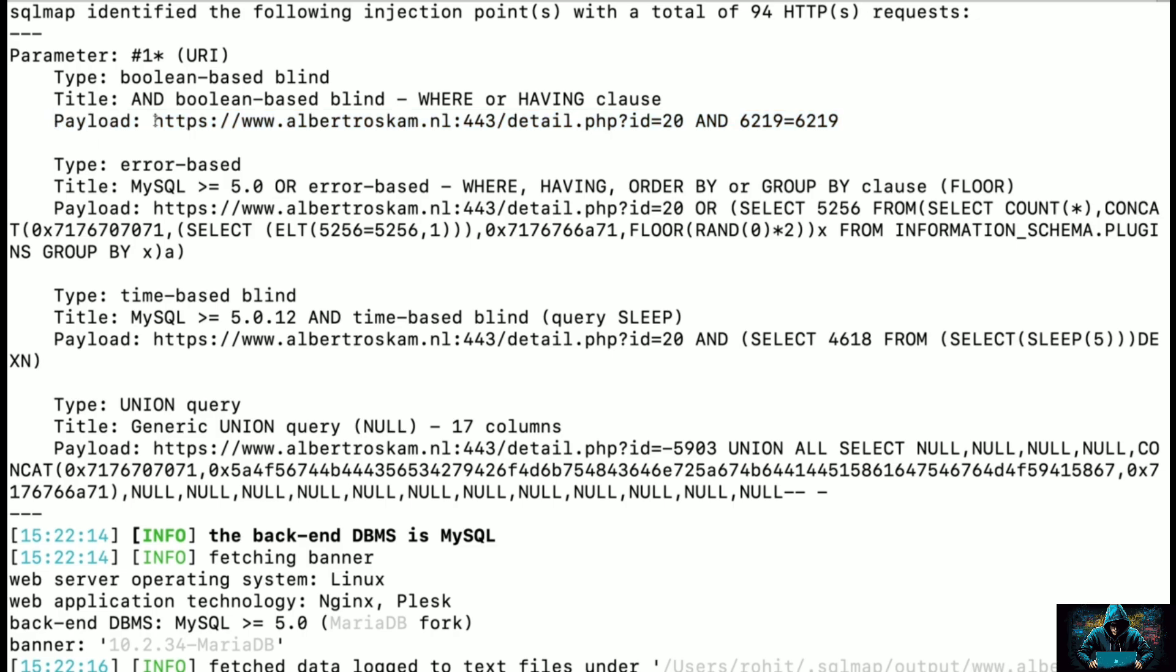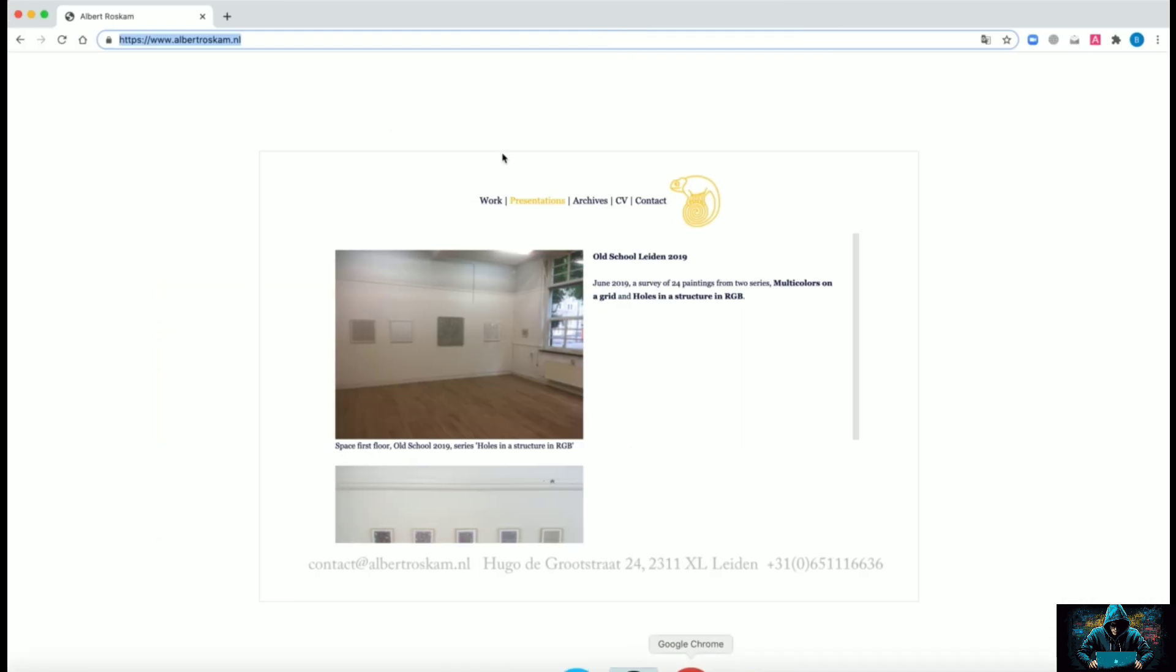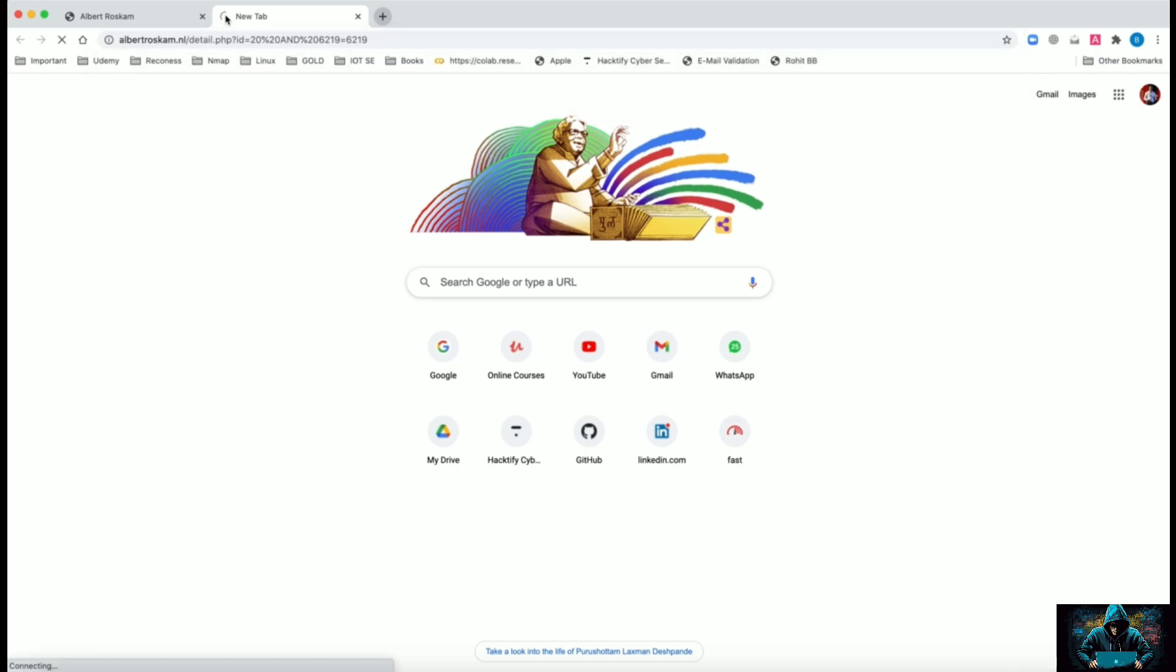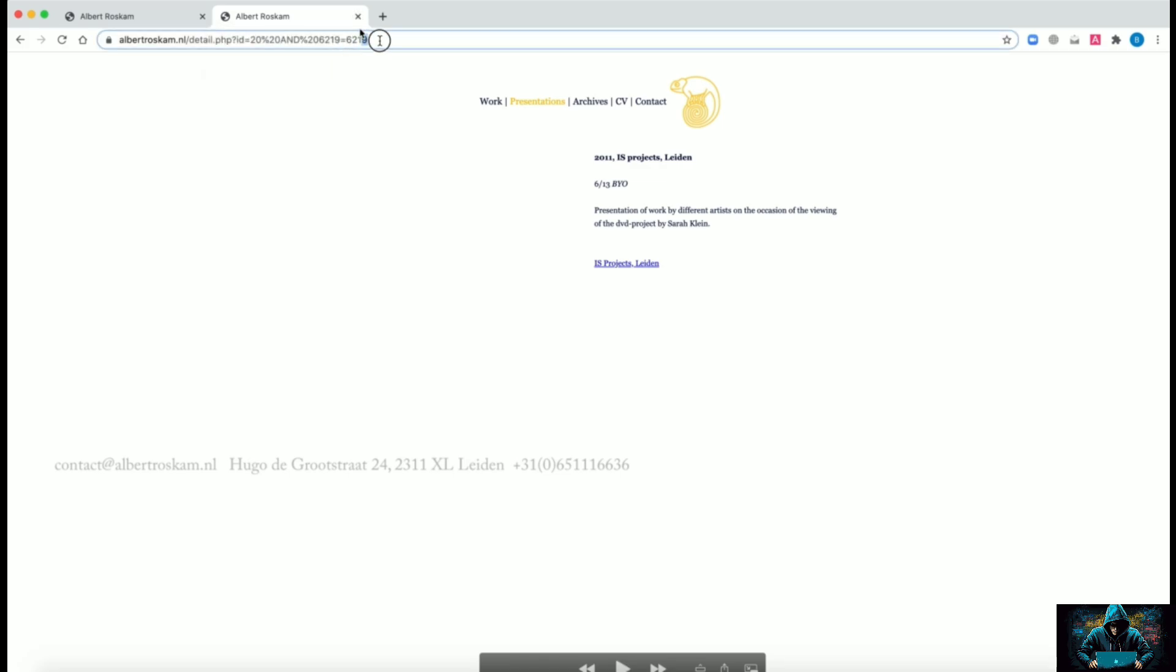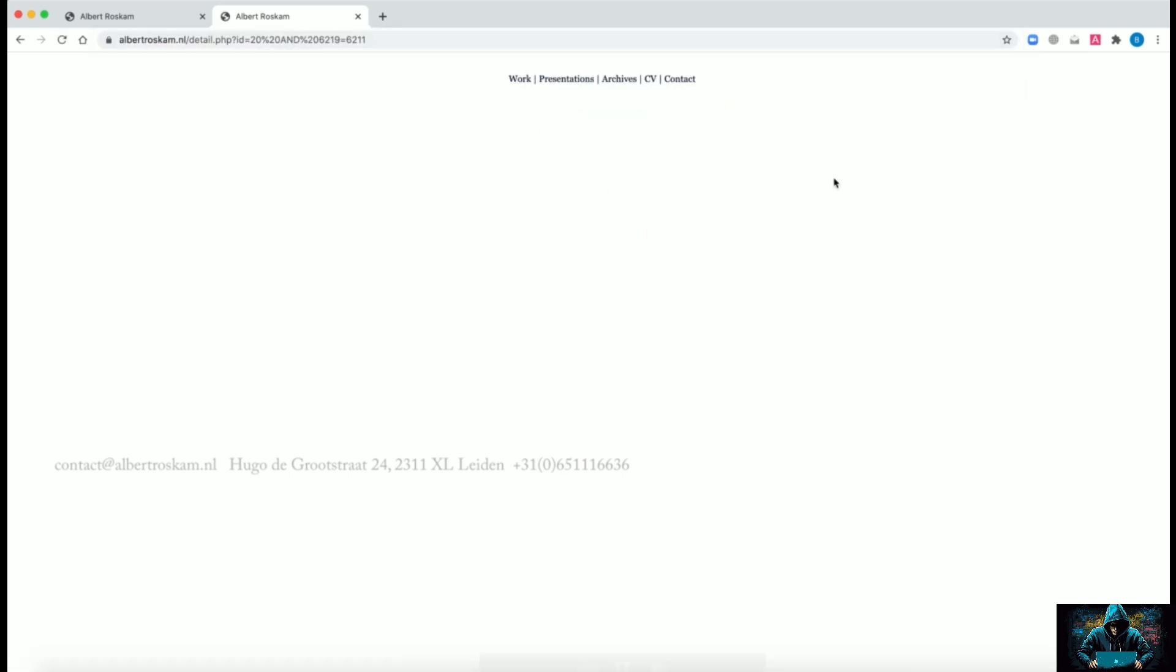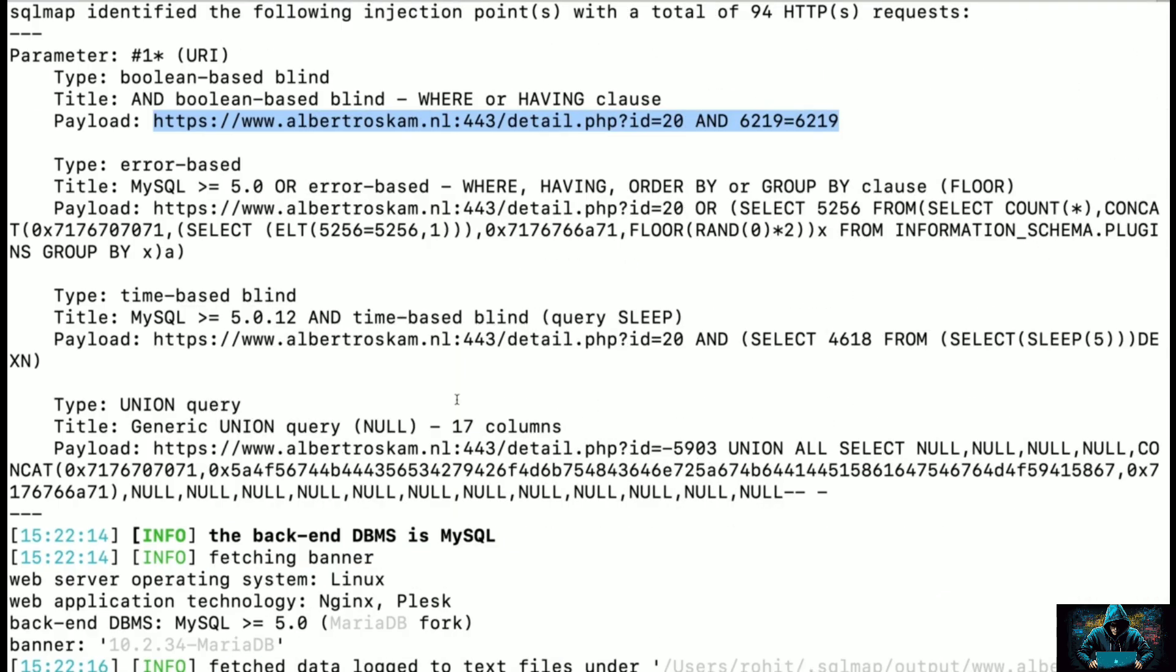Here we have one of the payload which is boolean-based blind. I'm just going to copy this into my browser and see what we get. Let's understand the payload quickly - you can see that it is AND and a true condition which is 6219=6219. When I load this, the application behaves properly, but when I make this condition false the application does not give anything. There is a change in behavior. When I make it equals again, which is the same, it loads the application. So we can see the payload is working.